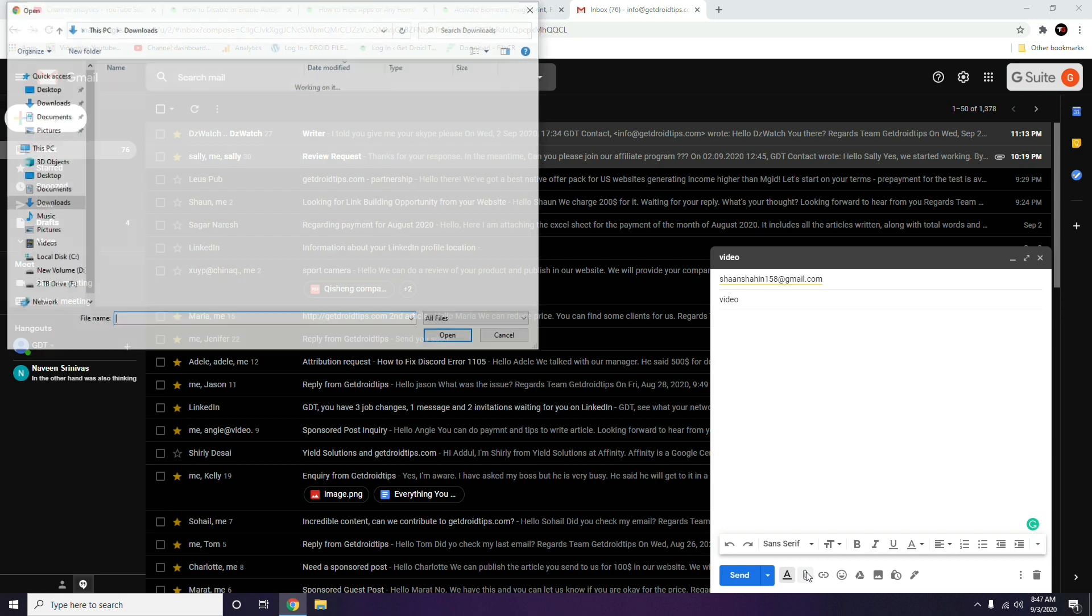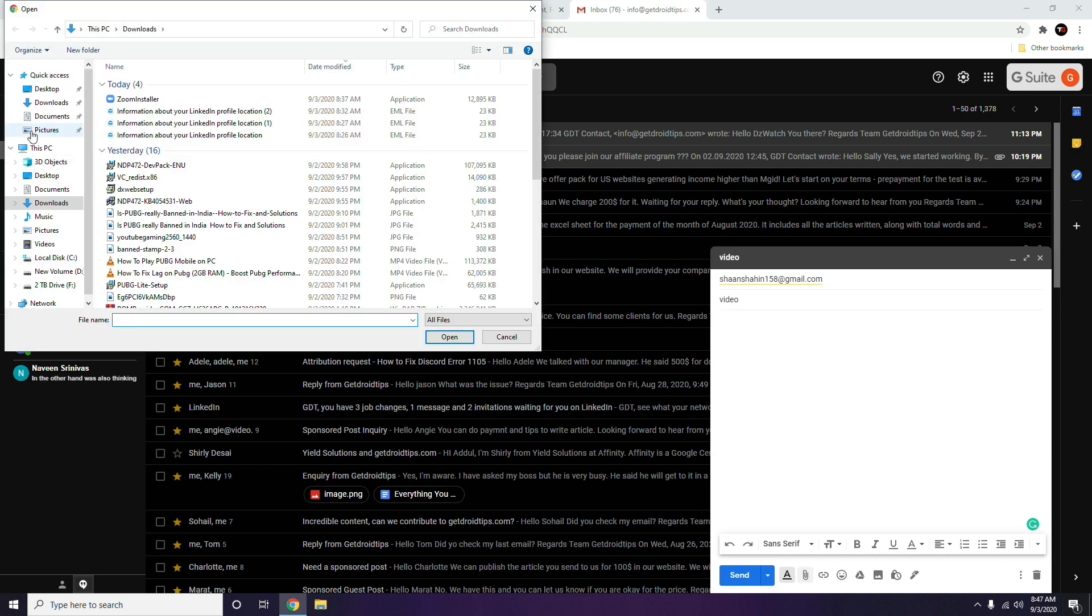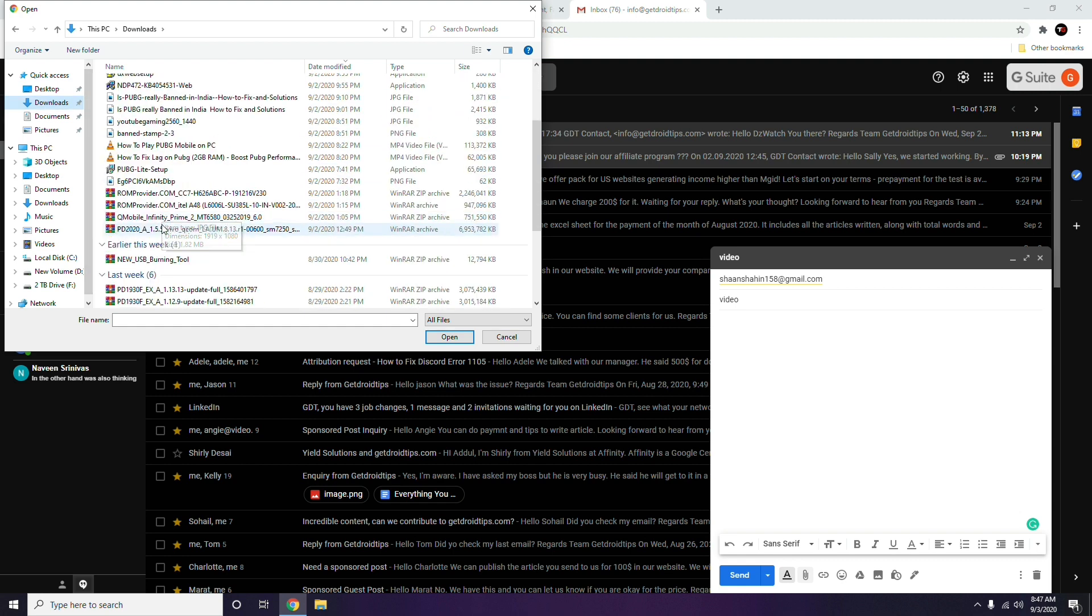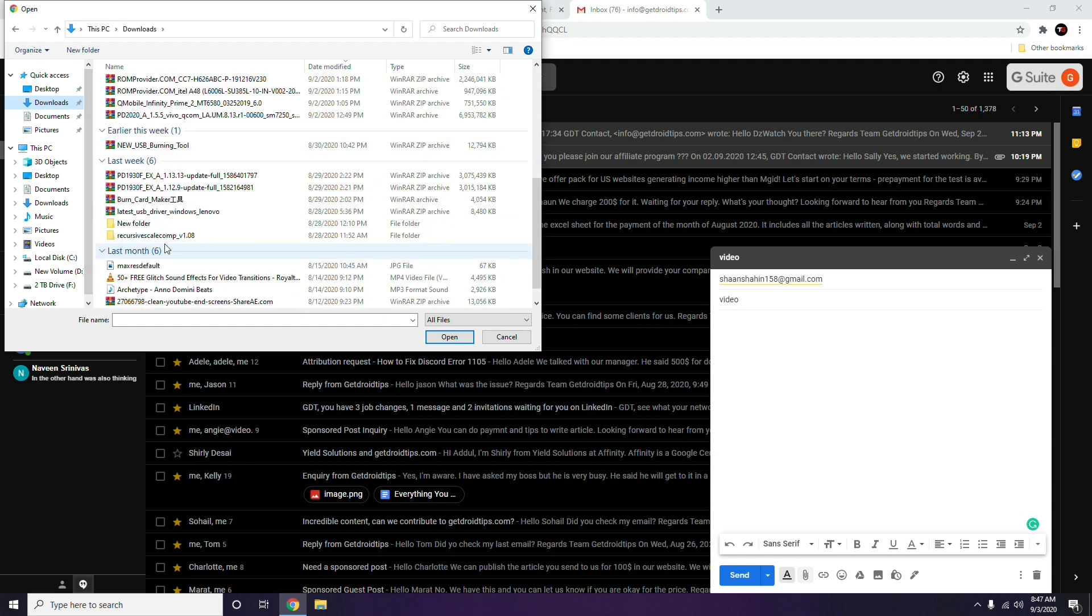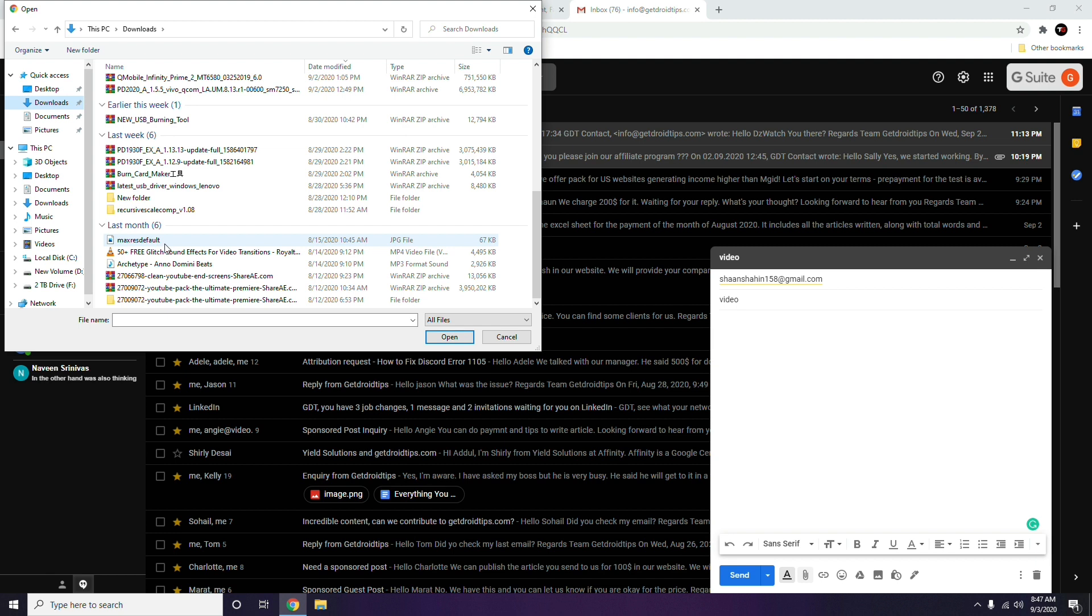Select the respective video file which you want to send. Once you select the file, click Open. Then this particular file will be attached here, and then you can go for Send.